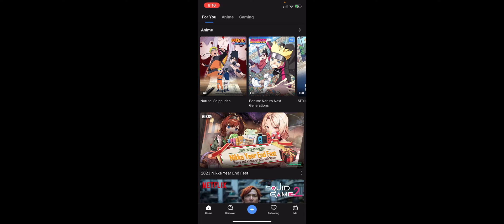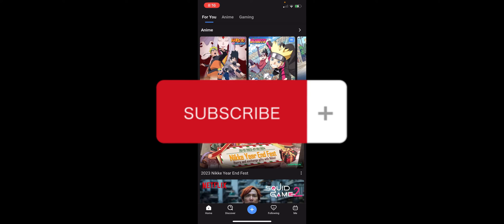That's basically it on changing region in Bilibili. If you think this has been helpful, don't forget to hit the like, subscribe, and we'll see you in our next video.